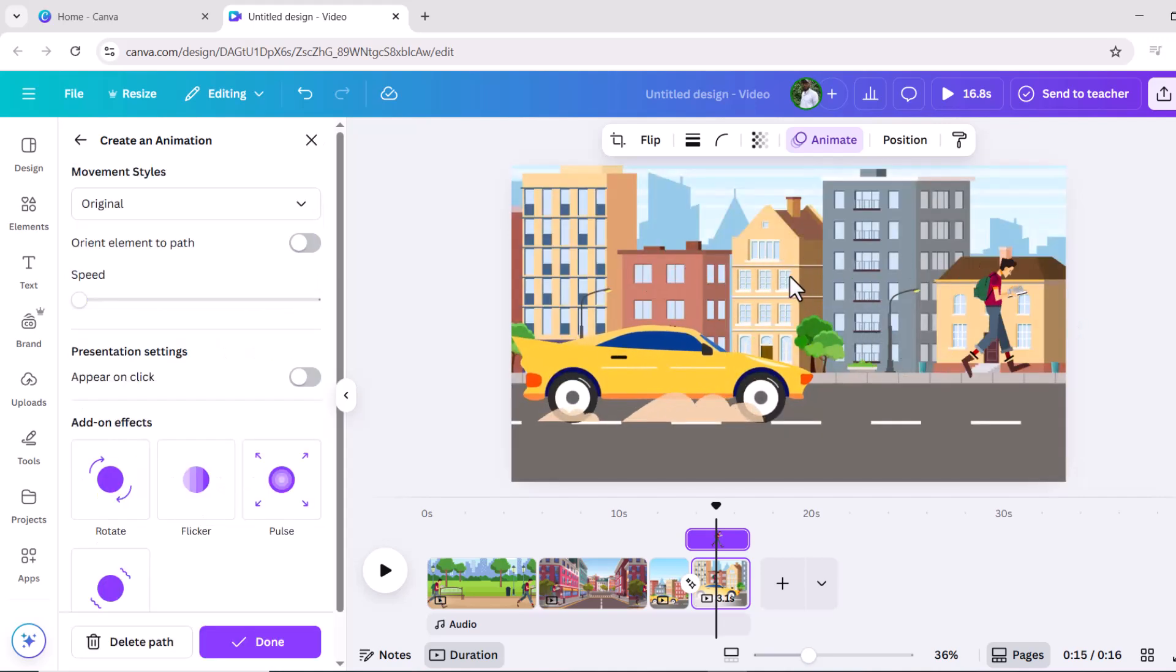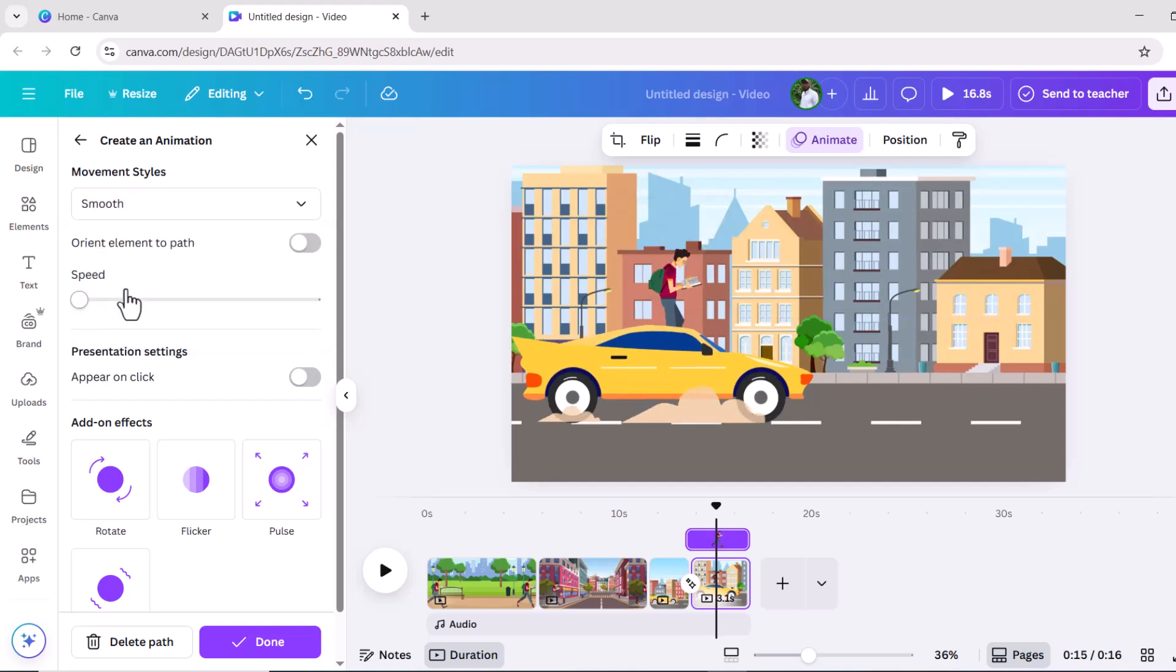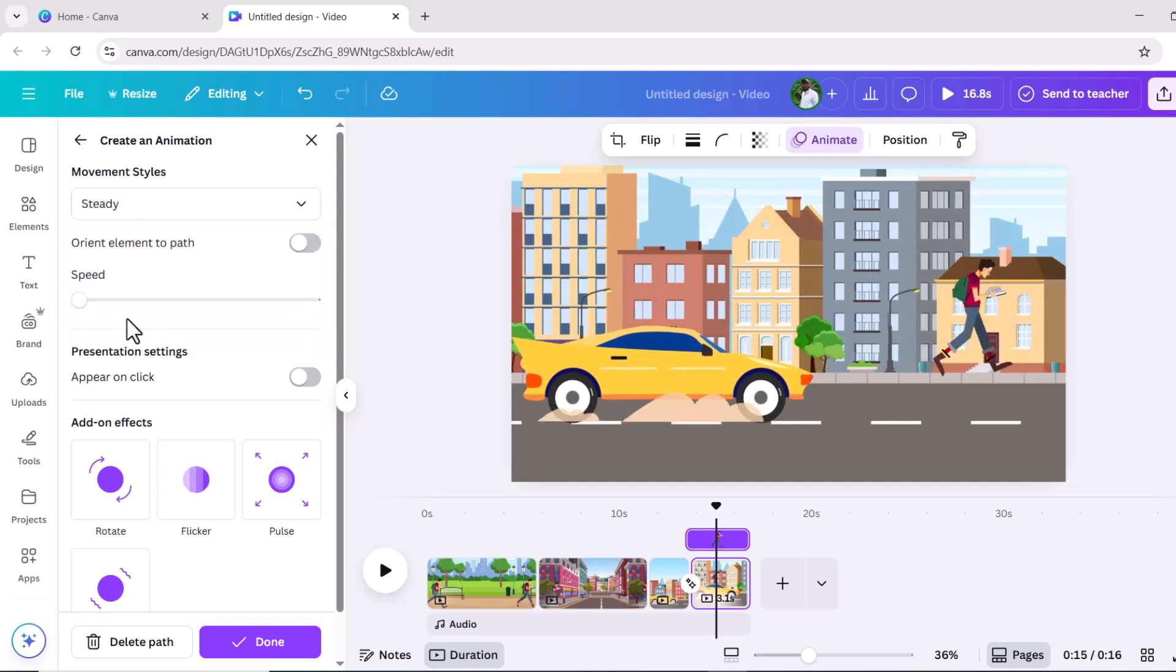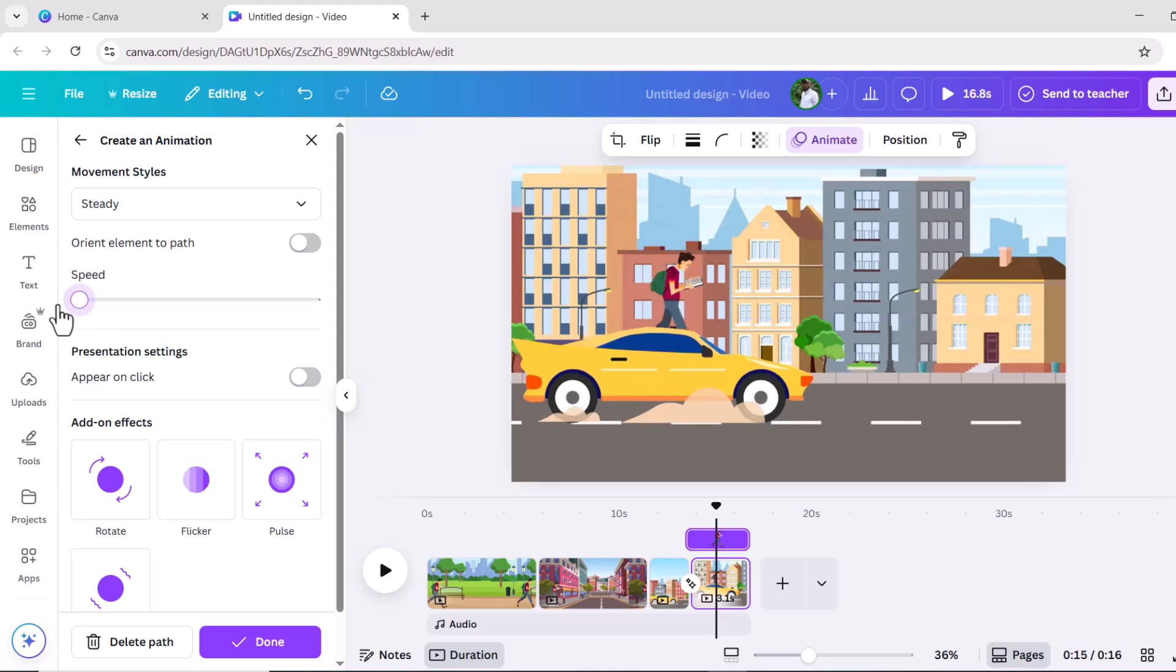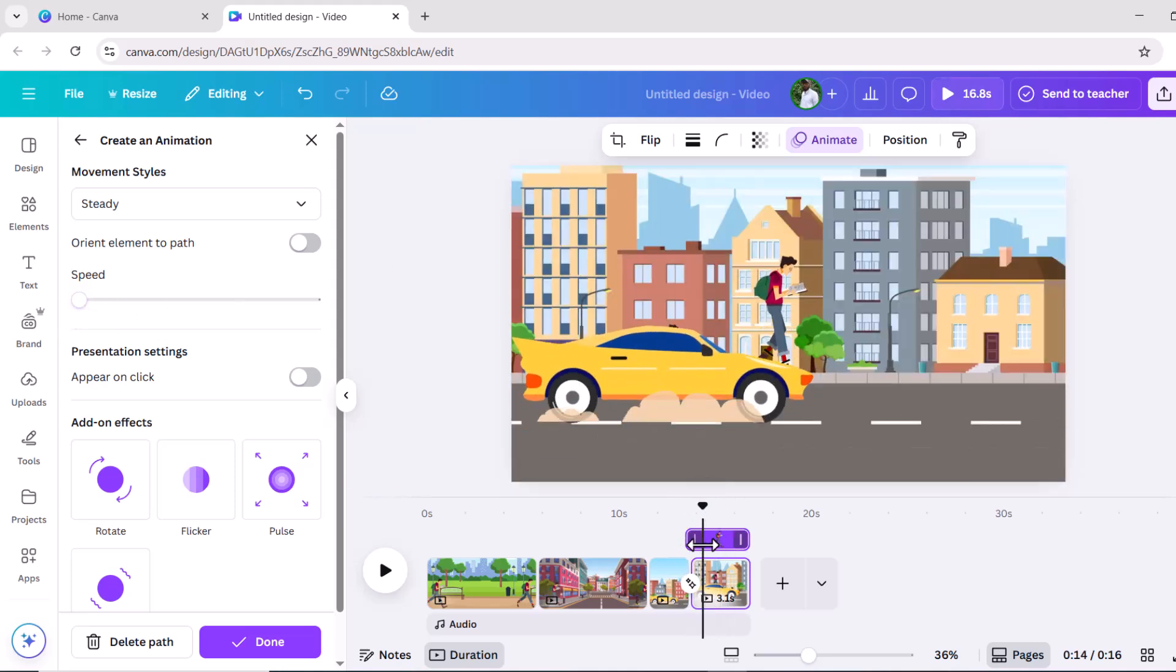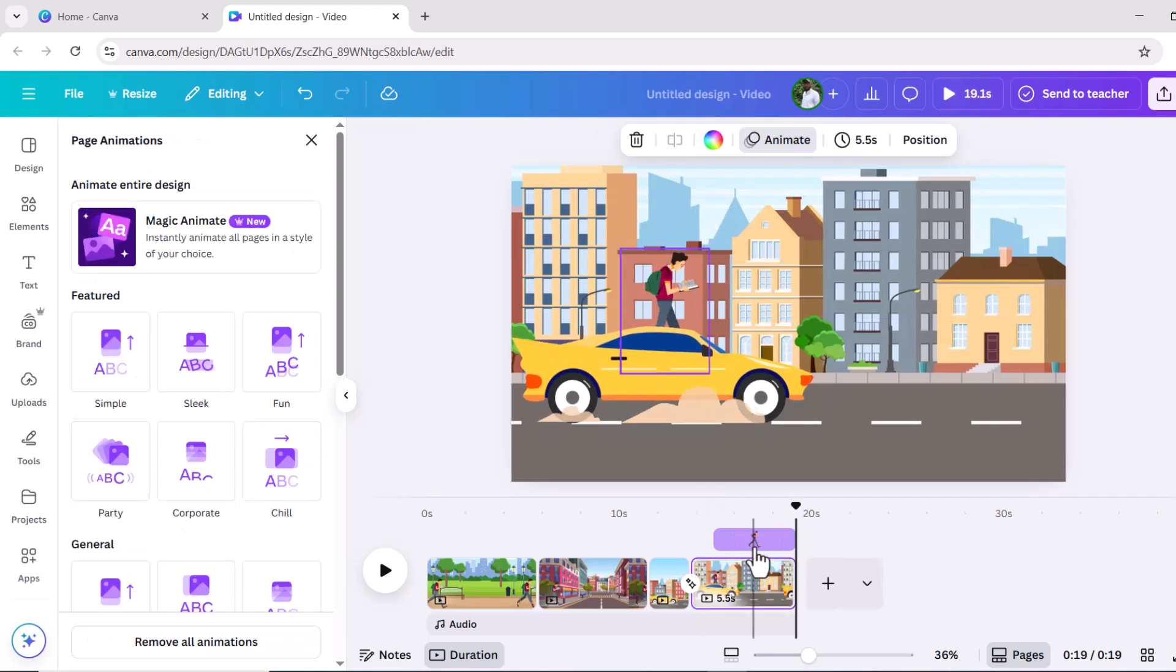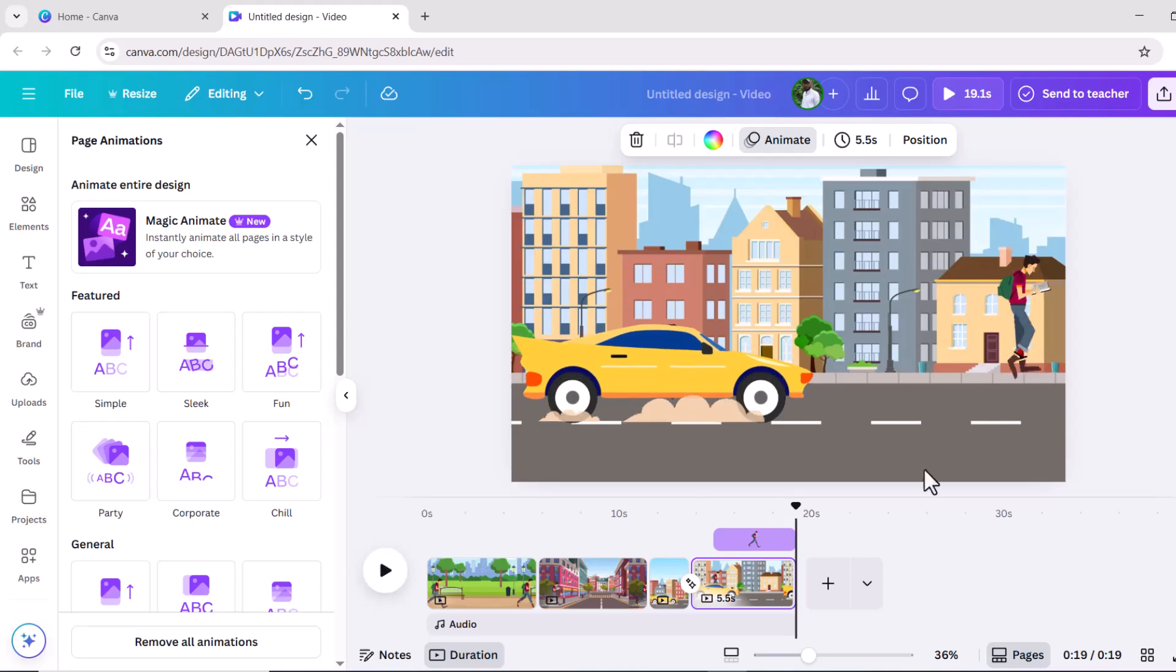I'm almost ready, but let me first make some minor changes to the transition. Click on this icon in between two canvases. Now let's add some transition. You can choose transition according to your choice. I will choose this for my story, and here is how it looks.